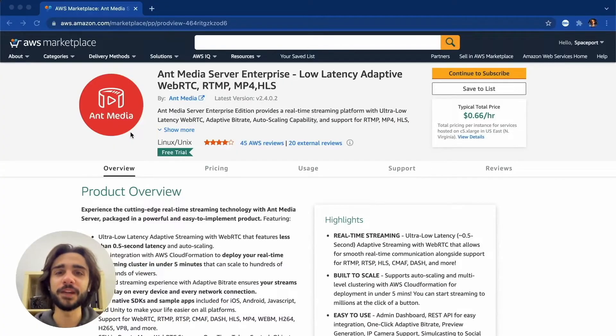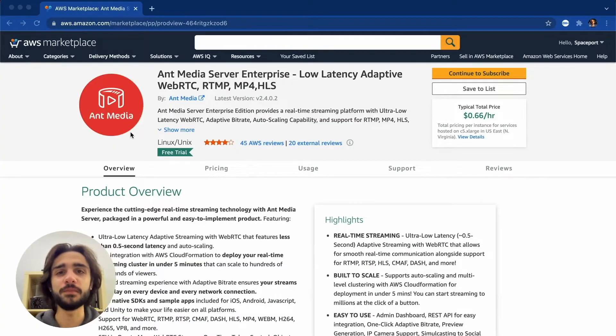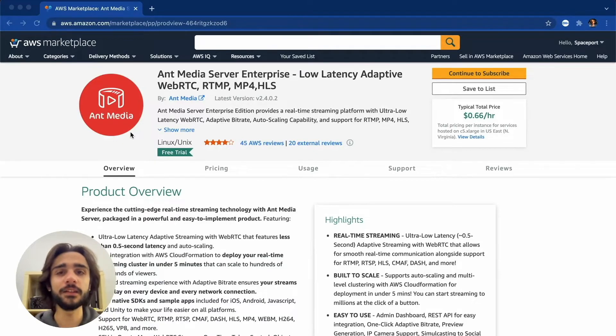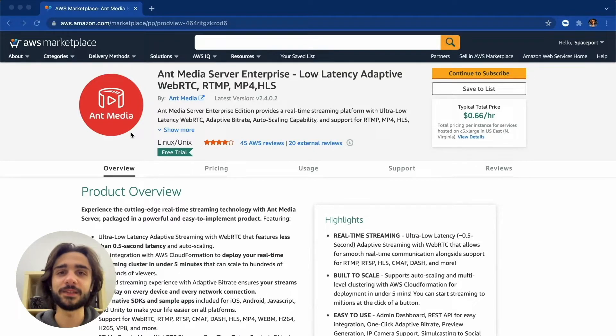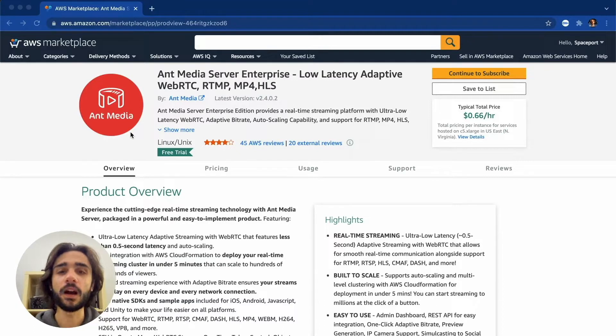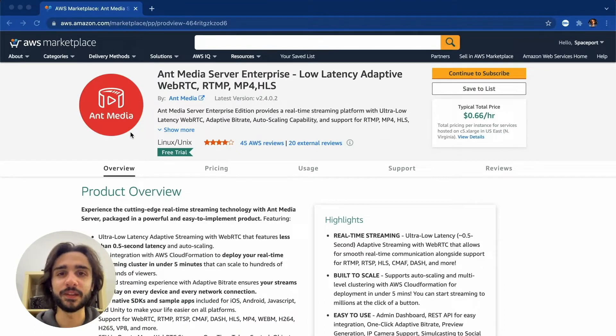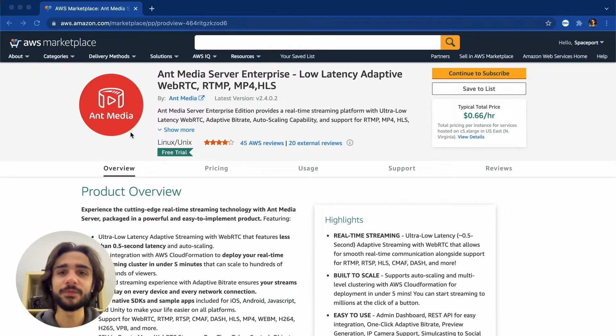Hi everyone, my name is Emre and I am part of the team behind Ant Media Server. Ant Media Server is a highly scalable and ultra low latency streaming engine. Today I'd like to show you how easy it is to get started with using AWS. So let's get started.